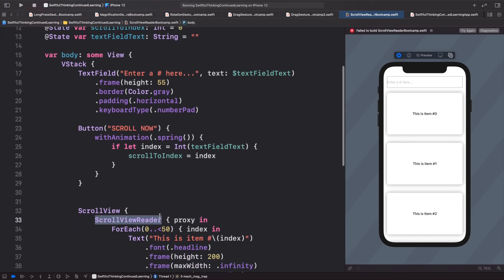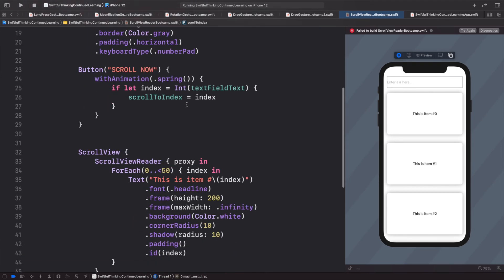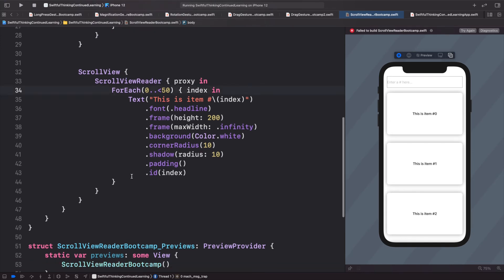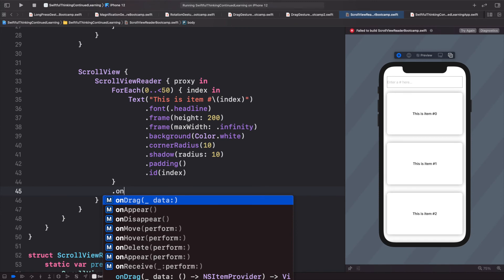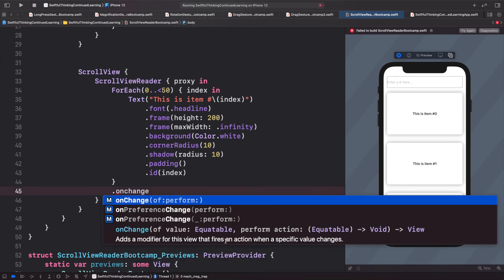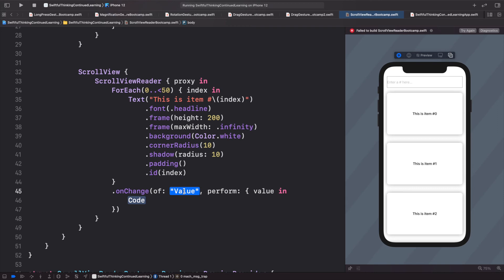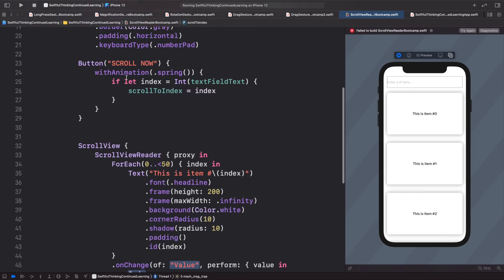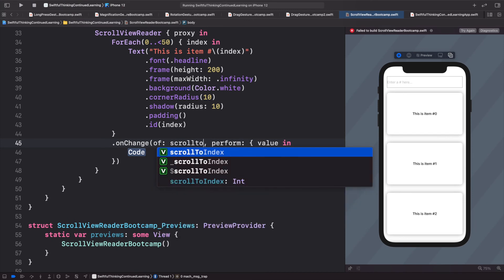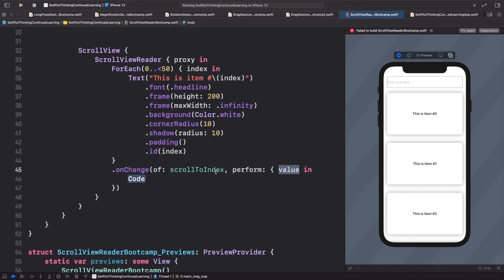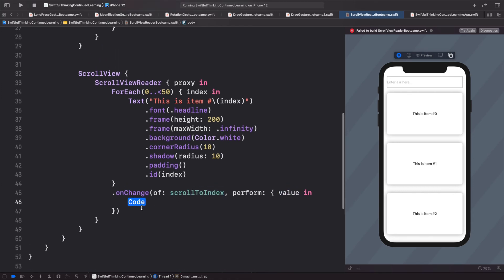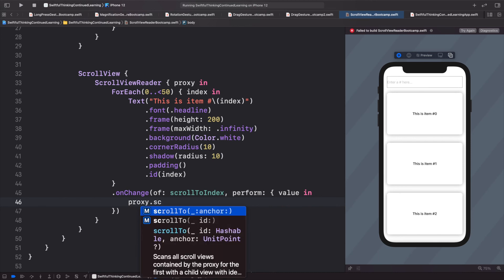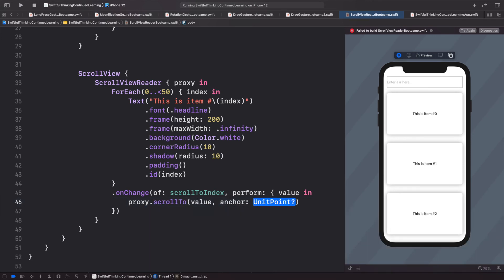Now we need to tell the ScrollViewReader to actually scroll whenever that index changes. We add a .onChange modifier to the bottom of the ForEach, watching scrollToIndex. When it changes, the new value is passed in, and we call proxy.scrollTo with that value and anchor set to nil.